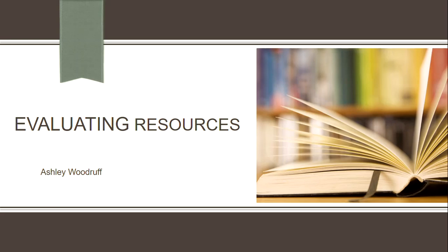Today we're going to go over how to evaluate the resources you find when you are conducting your research. Evaluating your resources is important because you want to ensure that the information you use is accurate and that you are using the most appropriate resource for your assignments.